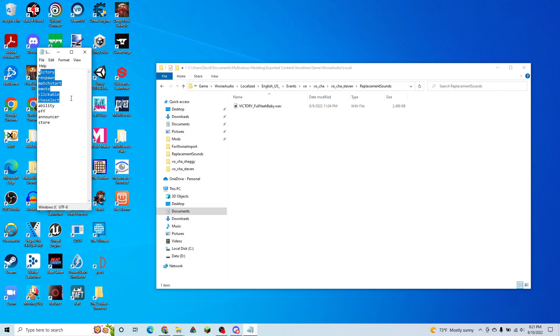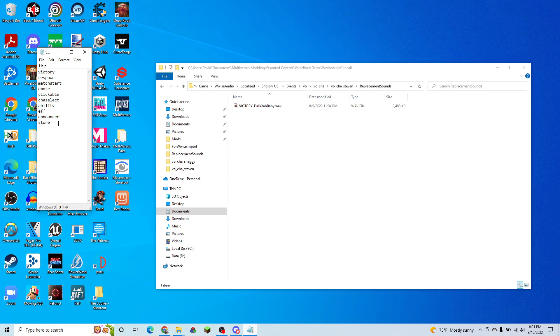clickable, character select, ability, effect, announcer, and store.